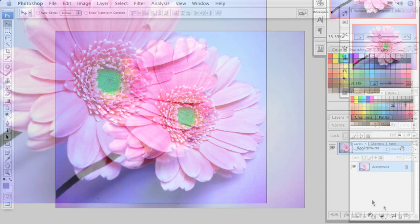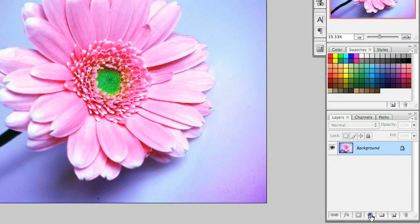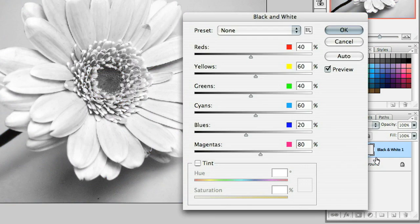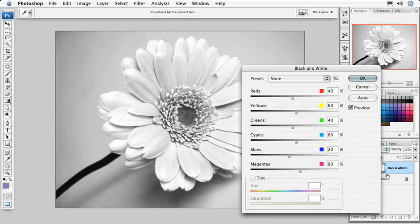Now I'm going to come down to the adjustment layer icon and choose black and white. You can use a regular hue and saturation adjustment layer to desaturate this, but I'm going to use black and white here to give myself a little bit more control.